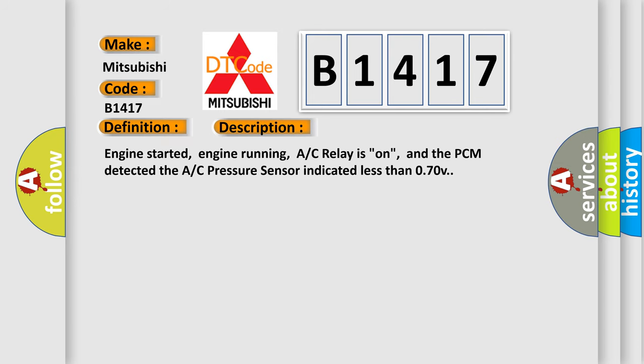And now this is a short description of this DTC code: Engine started, engine running, AC relay on, and the PCM detected the AC pressure sensor indicated less than 0.70V.